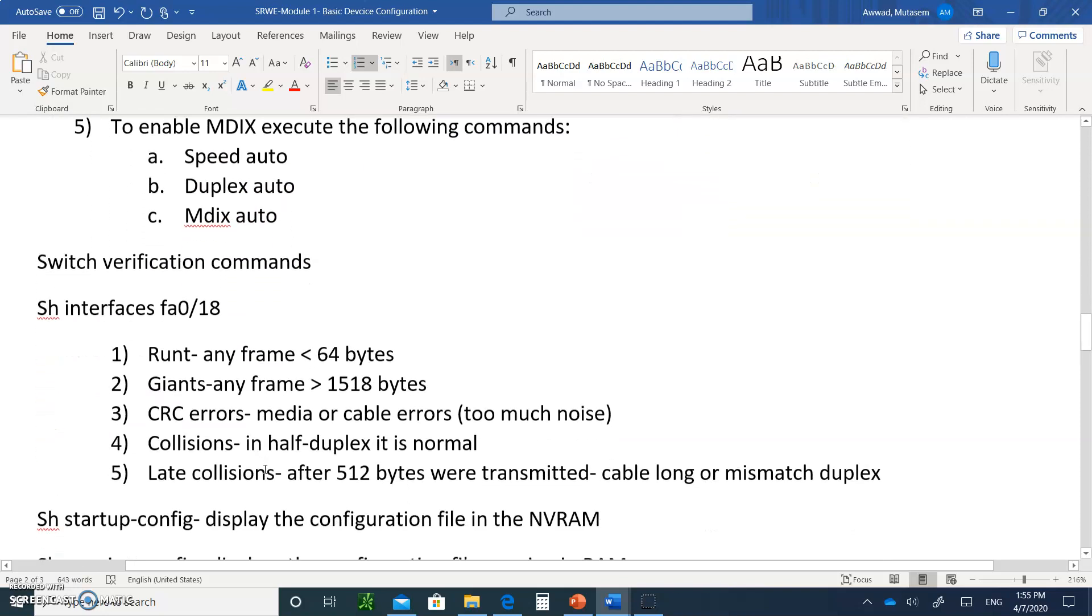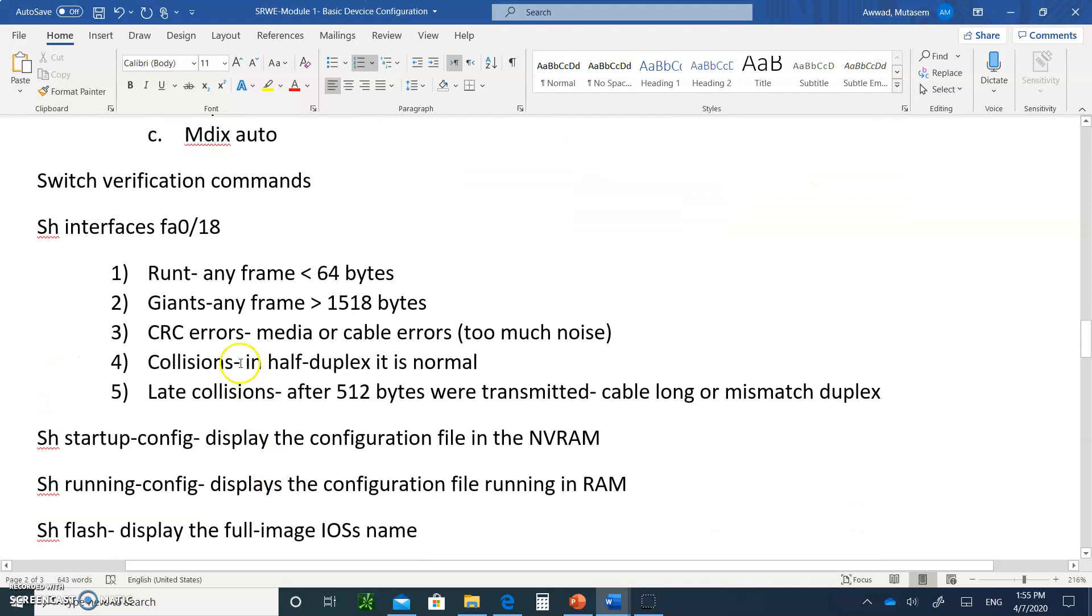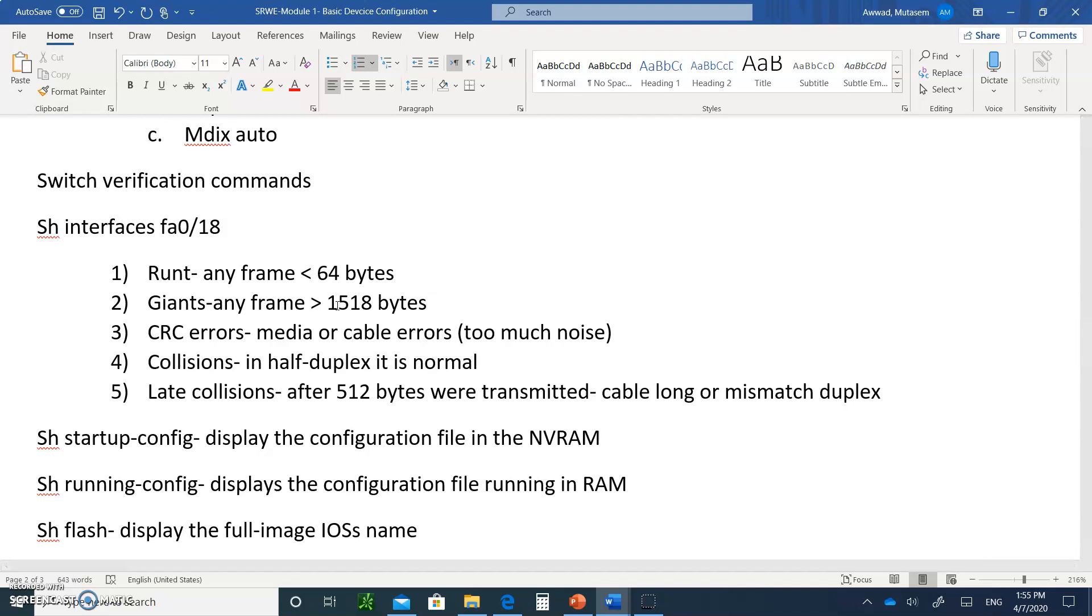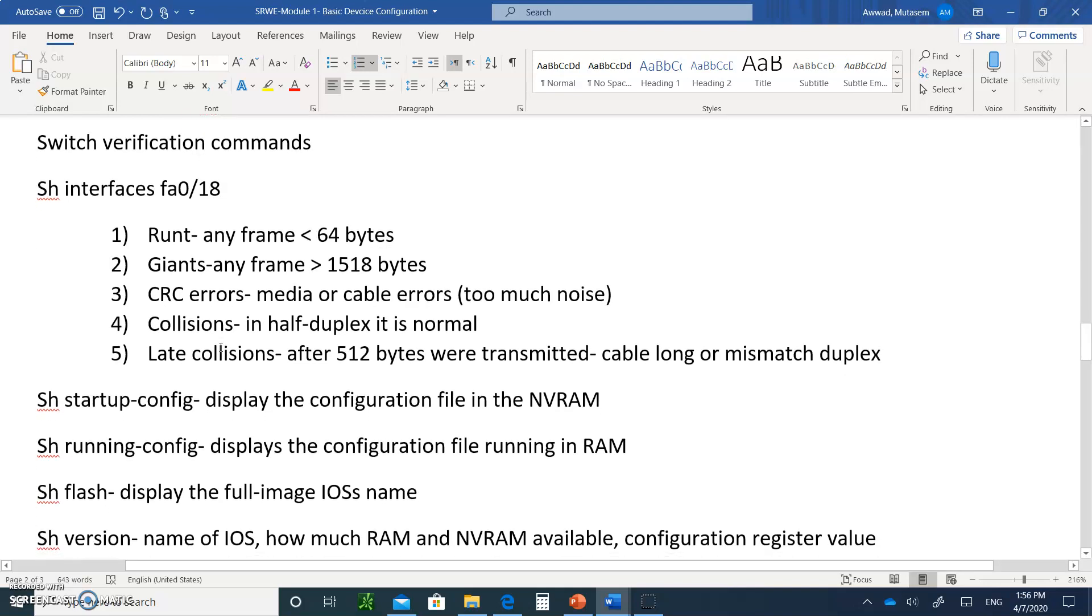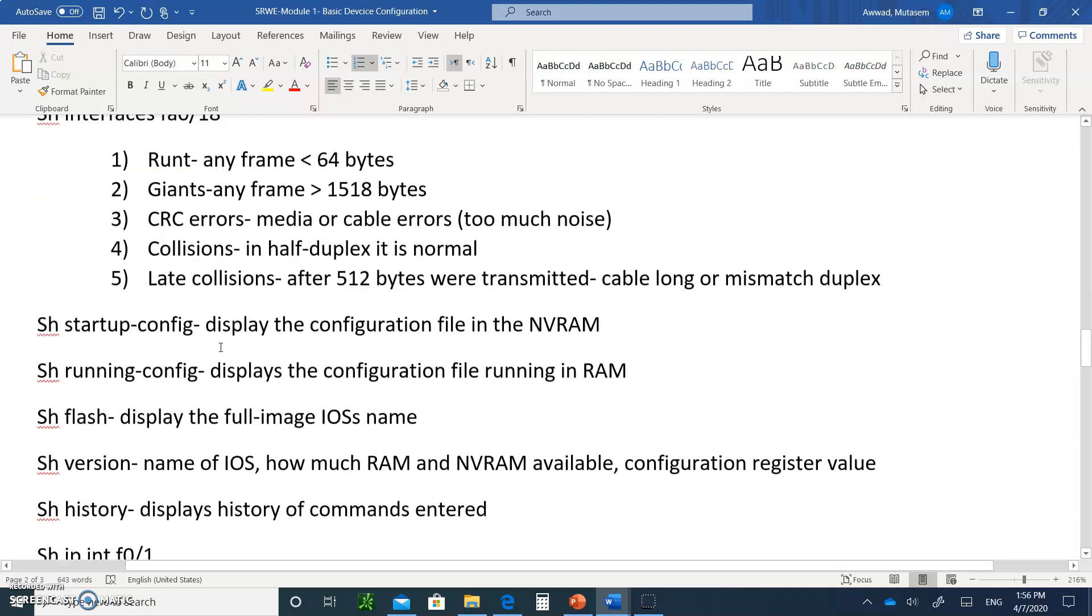Switch verification commands. For example, if you type the command show interfaces fastethernet 0/18, let's assume 0/18 is connected to VLAN 99. This command will display information such as a runt. A runt means any frame that is less than 64 bytes, which is really a fragment. A giant is any frame that's larger than 1518, which is the maximum amount of bytes that an ethernet frame can be. CRC errors - that means you probably have problems on the cable, too much noise. Check your cable out. Collisions in half duplex - that's normal. If you see information about late collisions, that means there is collision after you transmitted 512 bytes. Maybe the cable is too long.